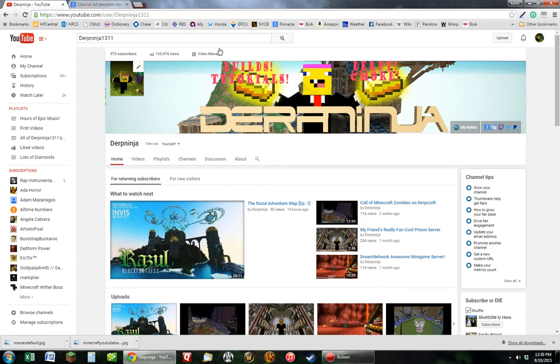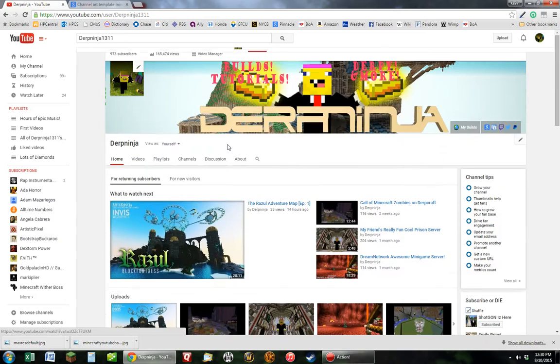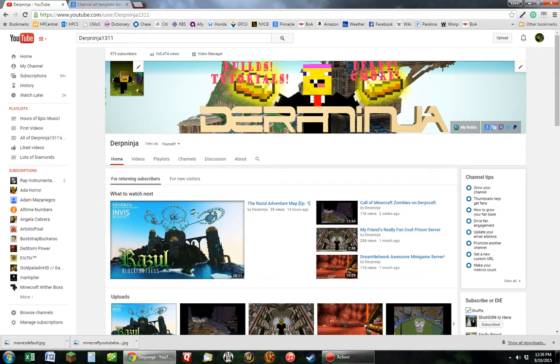Hey guys, DerpNinja1311 here and today I'm going to make an updated video on how to change your channel art and profile picture. It's pretty much exactly the same as the last video that I did except my voice and mic are a lot better.